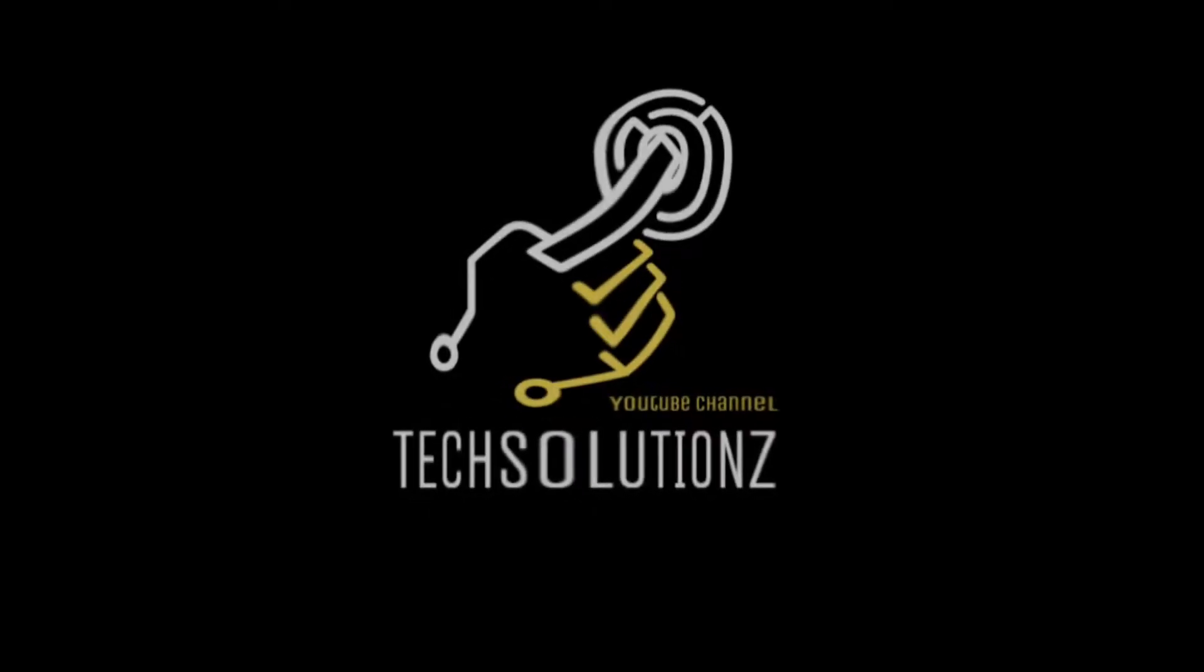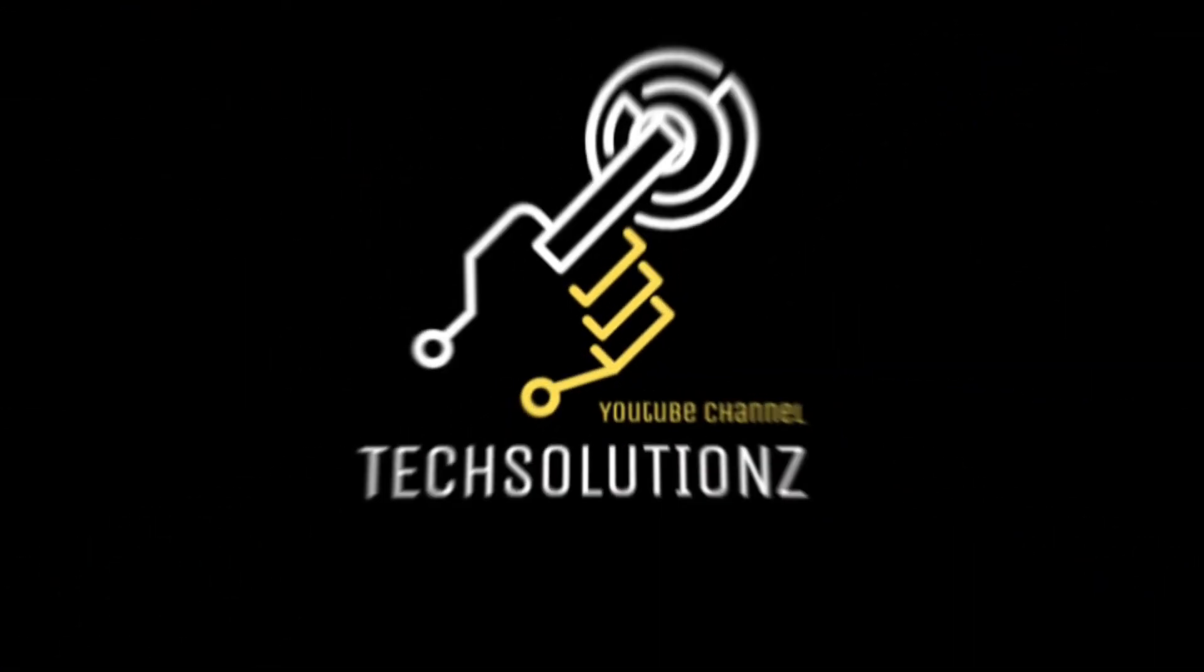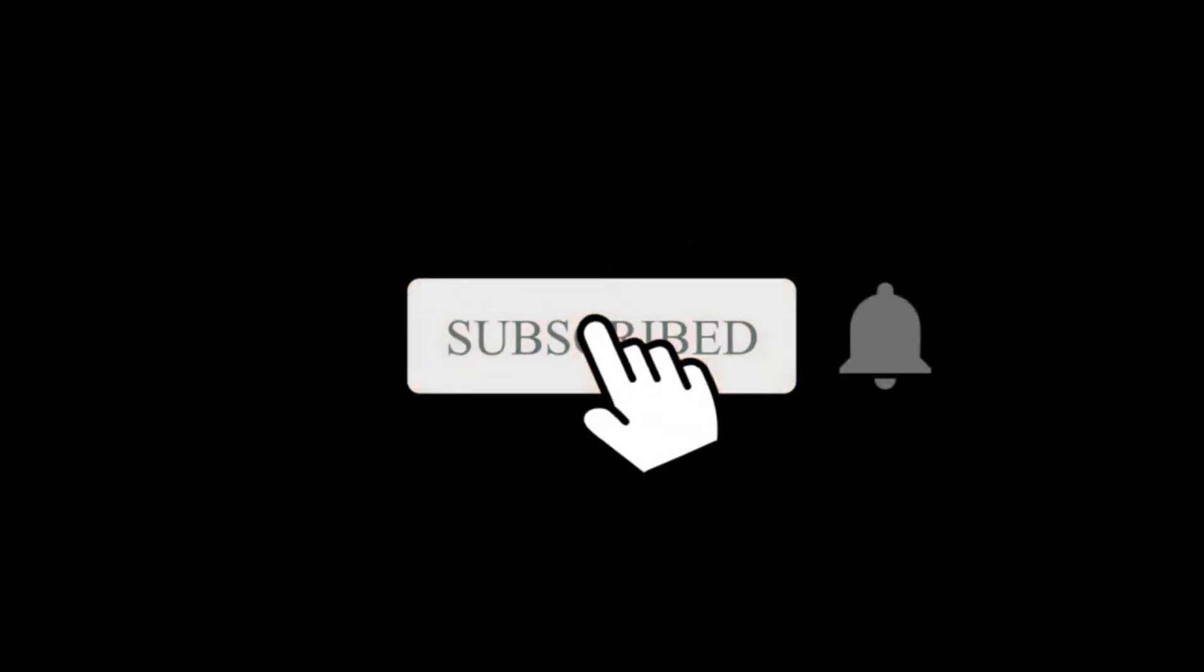Hey everyone, welcome to Tech Solutions. New at our channel? Please subscribe to be a part of us. Let's dig in.